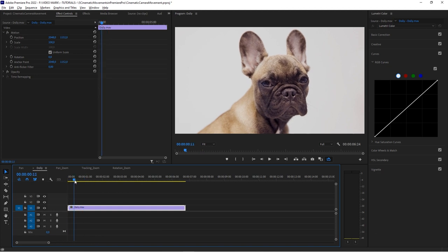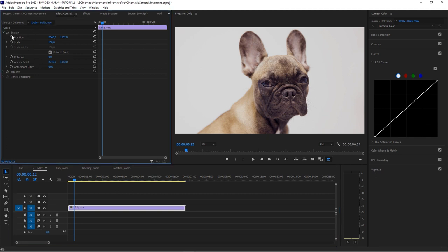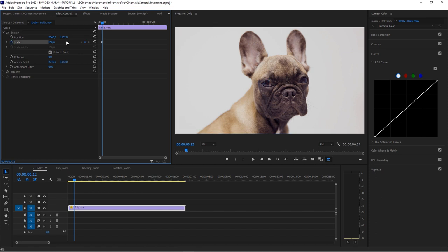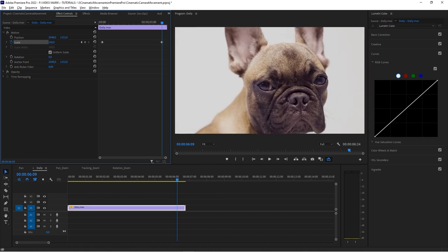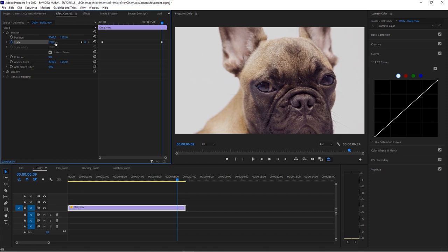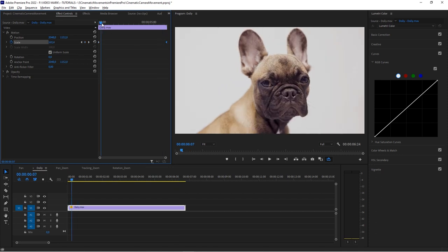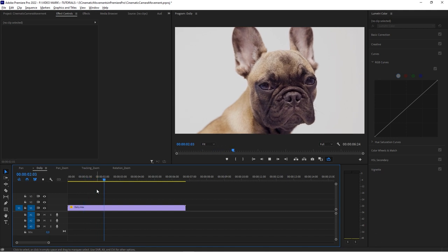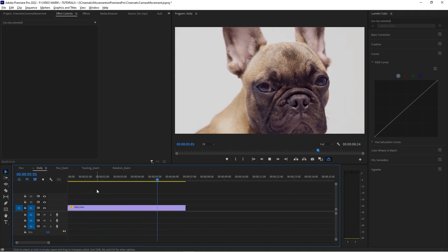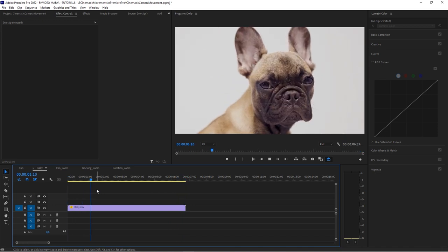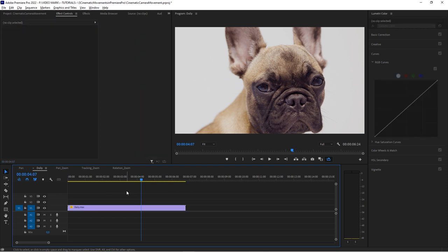Again we come into the Effect Controls, Motion section, enable keyframing which automatically sets a keyframe, then move the playhead and zoom in. I'm going to overdo it a little bit here — zooming in to close in on the eyes, which will hopefully draw the viewer's attention. When we play this — boom — a much more interesting shot. Before it was pretty static, now there's a dramatic movement to the shot.